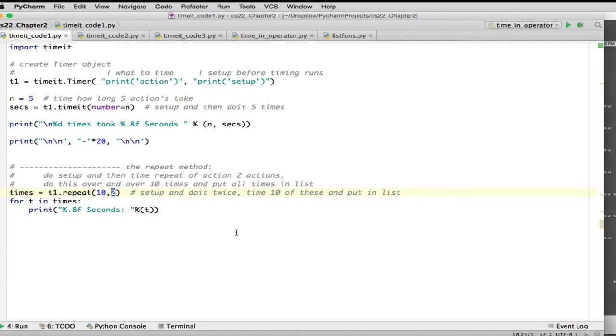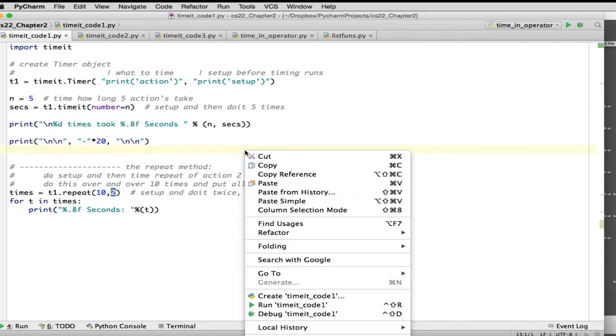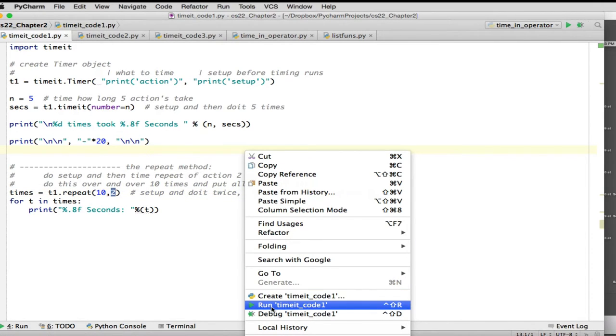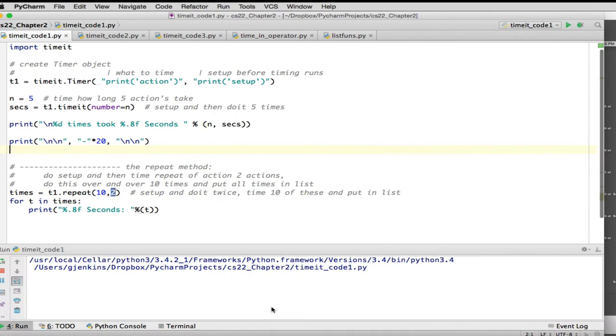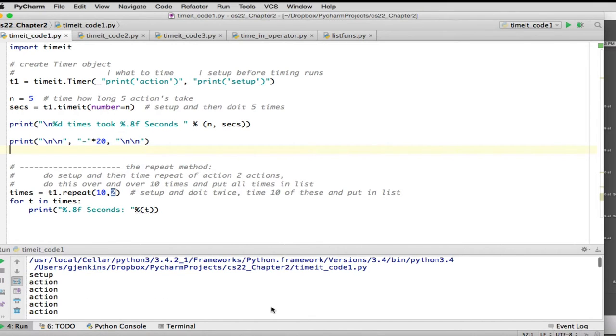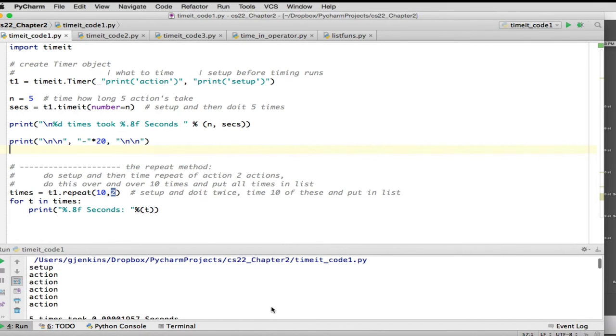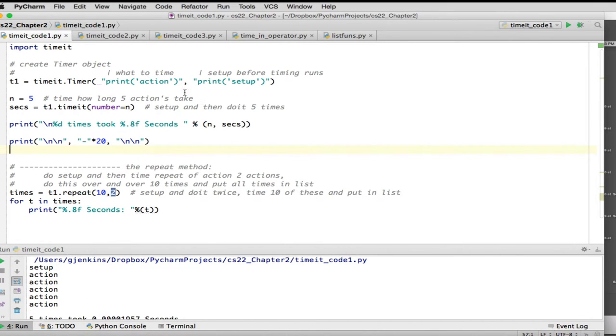So let's look at this. We're going to look at two things. One is when does it actually print setup and actions. So let's look at this one first. It's actually going to do everything. We'll just look at the output for that one first.